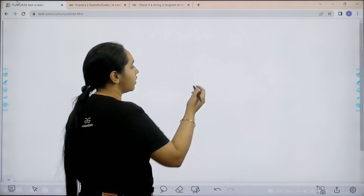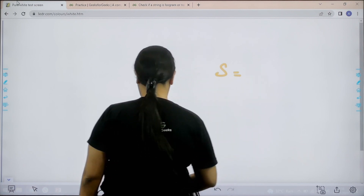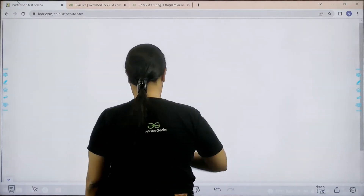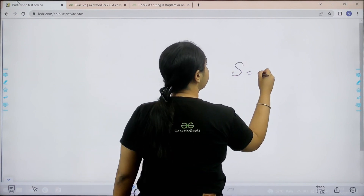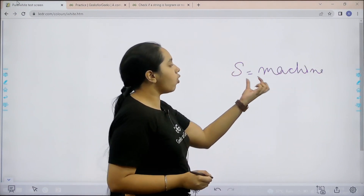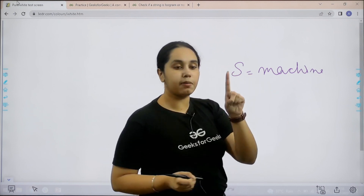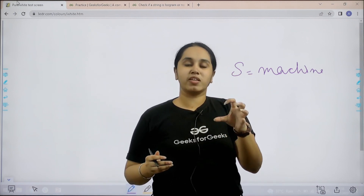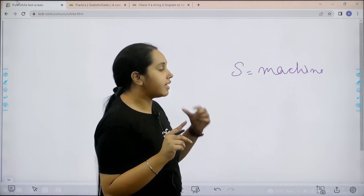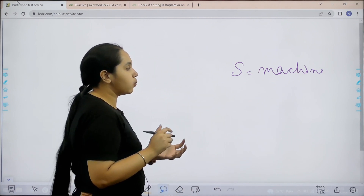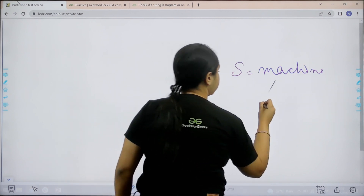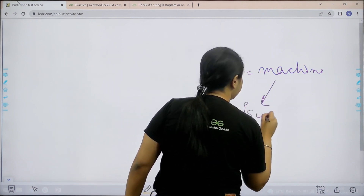Basically, what is an isogram? Let's say I have a string — for example, the string 'machine'. In this string you can clearly see all the letters are coming only once. The frequency of each and every character in this given string is one, not more than one. So in this situation this given string is an isogram. This is an isogram string.